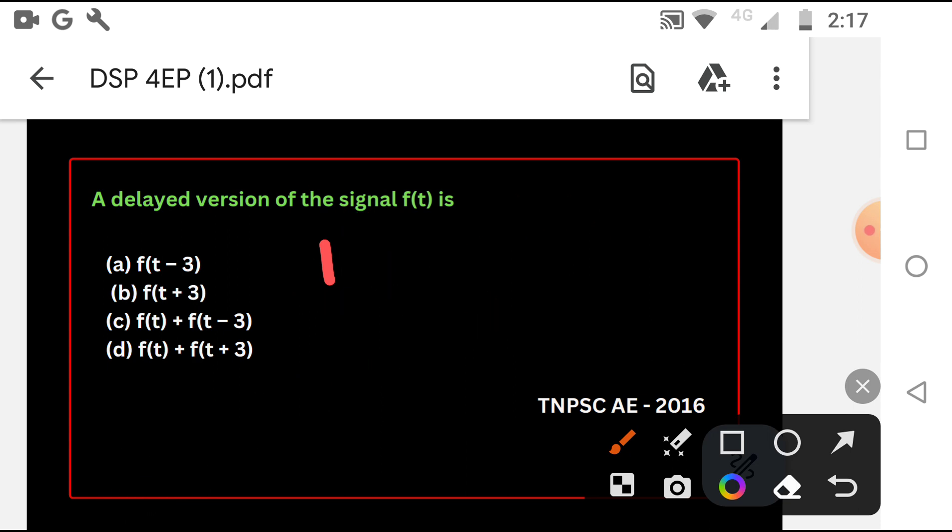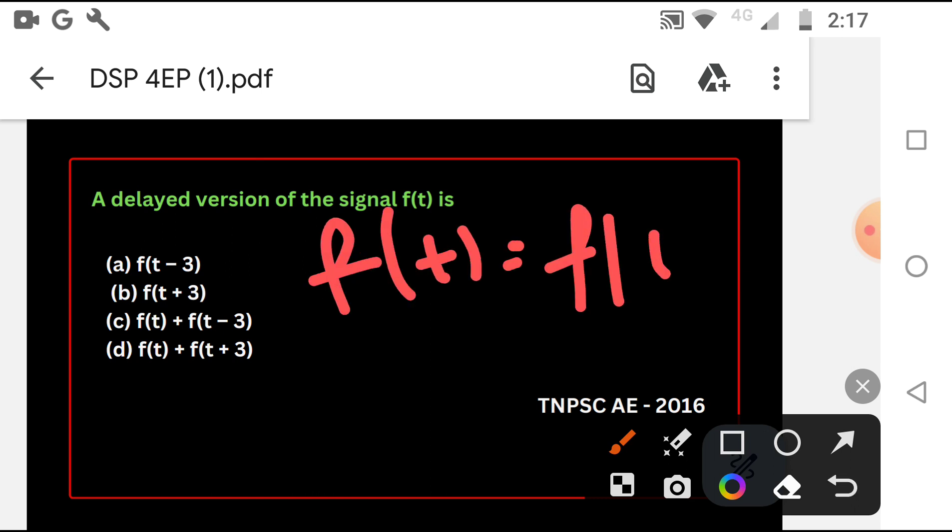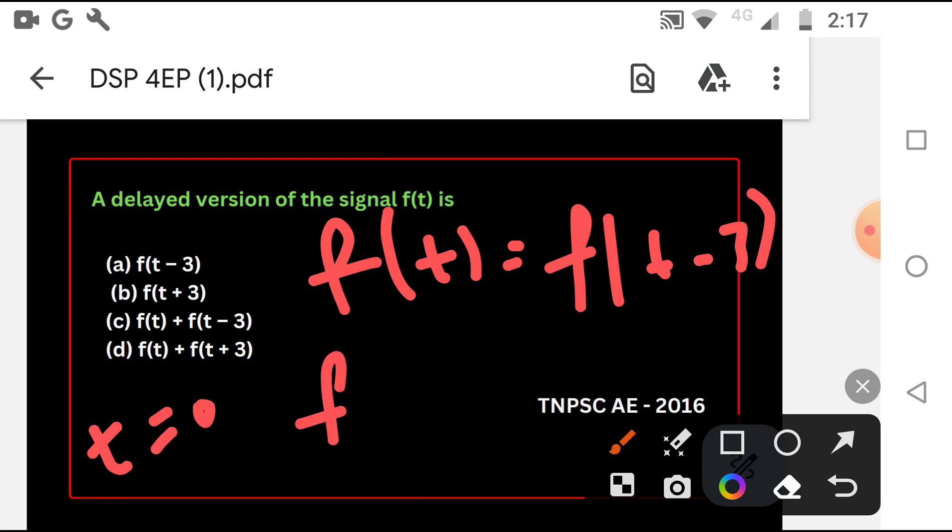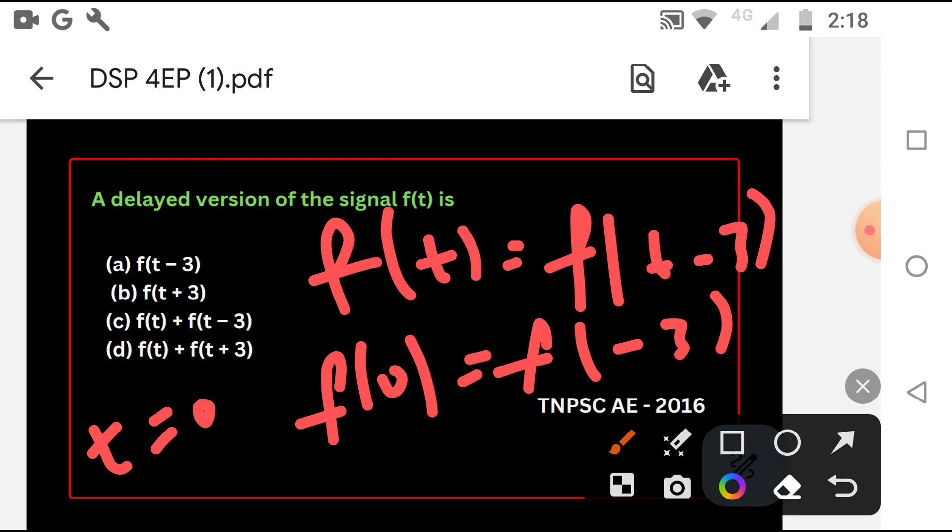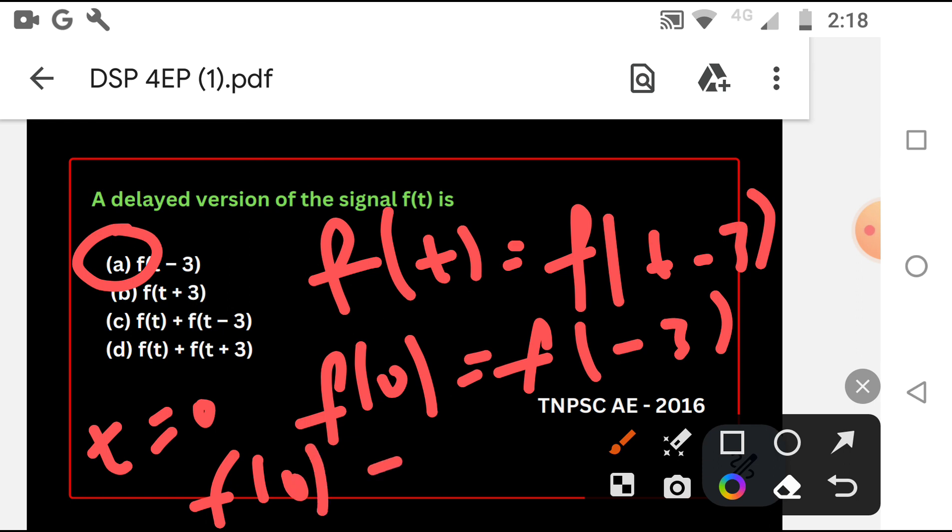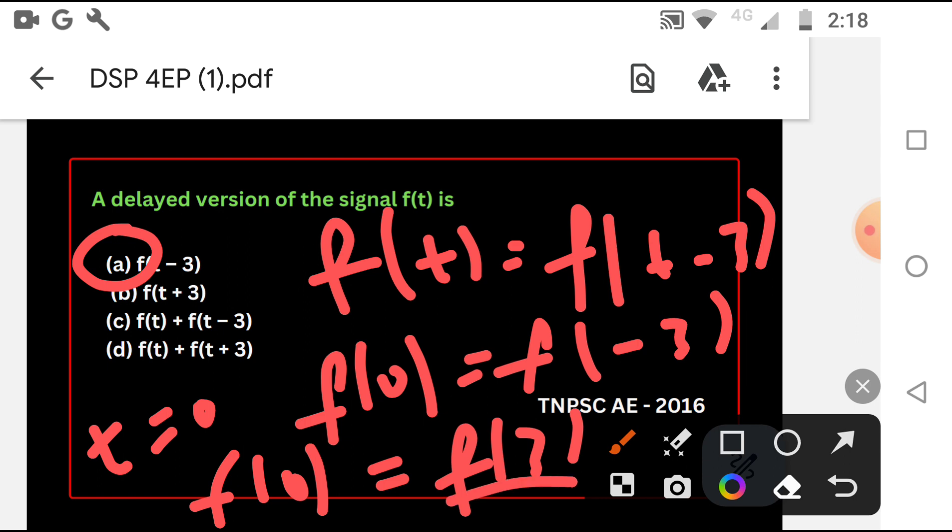Check the value of C and D. t minus 3. Okay, so F of T, suppose t equal to 0, we put F of 0. F of 0 equal to 0 minus 3, minus 3 signal is delayed. T plus 3 substitute F of 0, F of 3. F of 3 is shifting, F of 0 is advance shift delay.